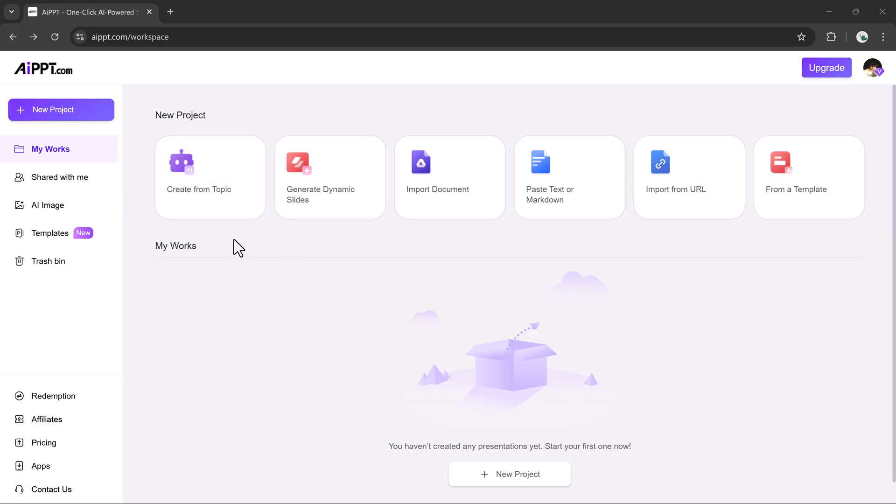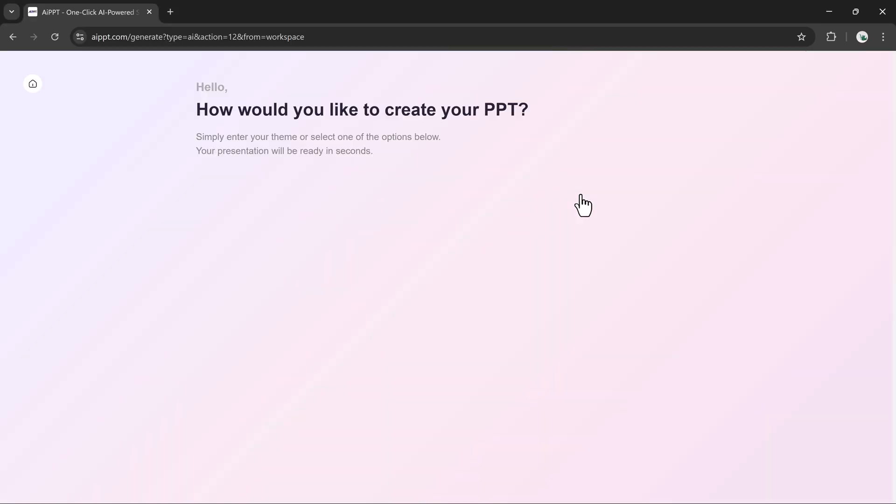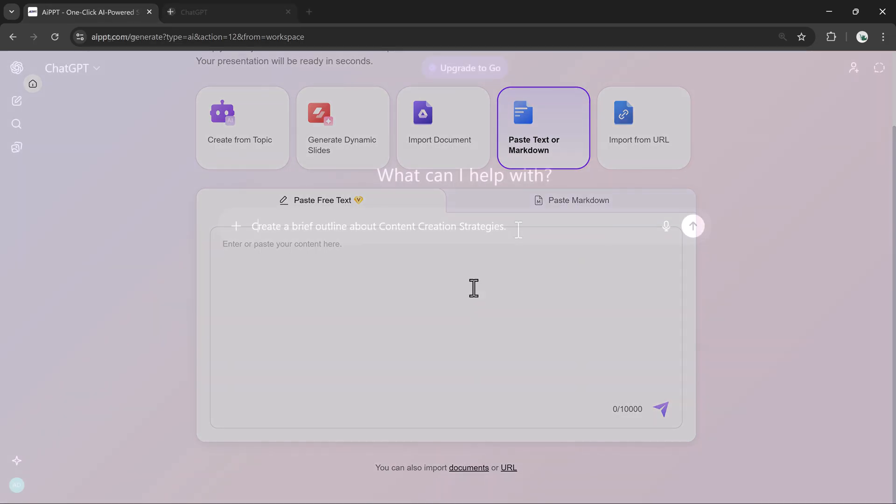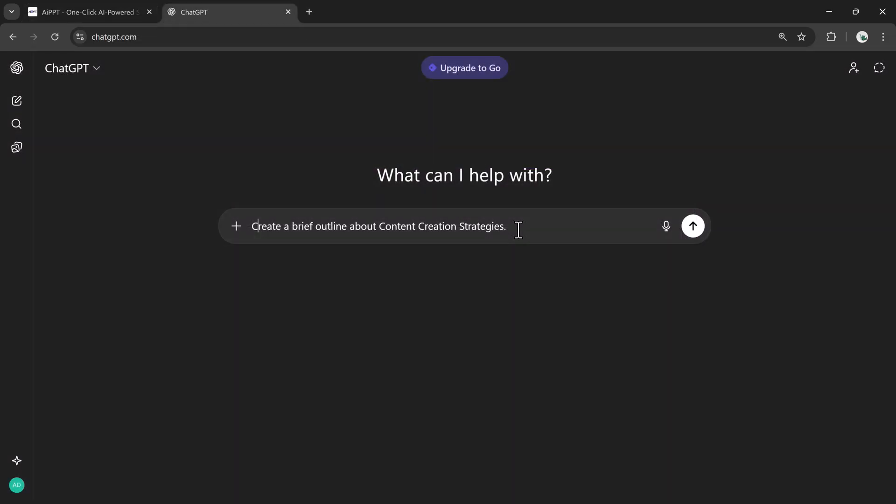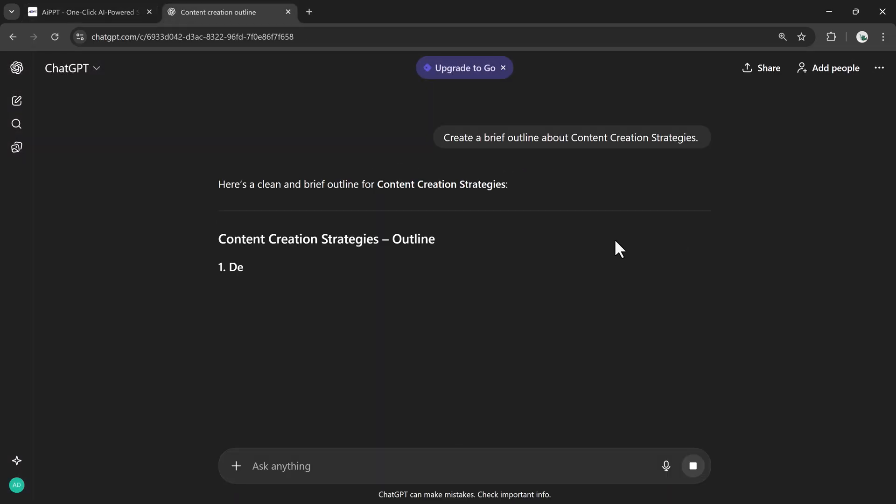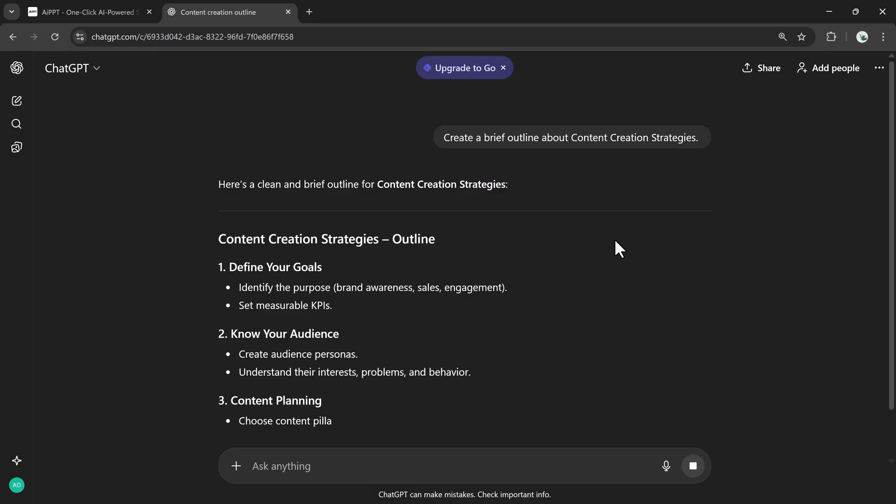Let's begin with one of my favorite features, Paste Text or Markdown. Here you can drop in any text, whether it's raw notes or structured markdown. To show you how it works, I'll head over to ChatGPT and ask it to create a brief outline about content creation strategies.